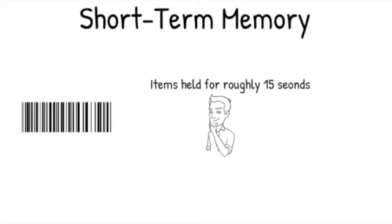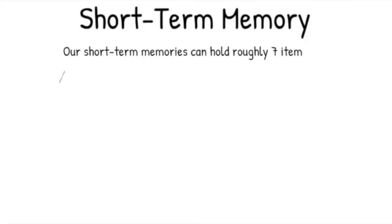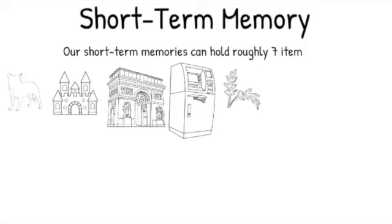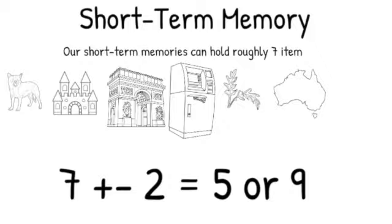Cognitive psychologists define short-term memory as the ability to remember events in the last 15 seconds. Research shows that people are typically able to hold roughly seven pieces of information in short-term memory. A classic study shows that in general we're able to hold between seven plus or minus two items in short-term memory, so that means typically people can hold between five and nine items of information.